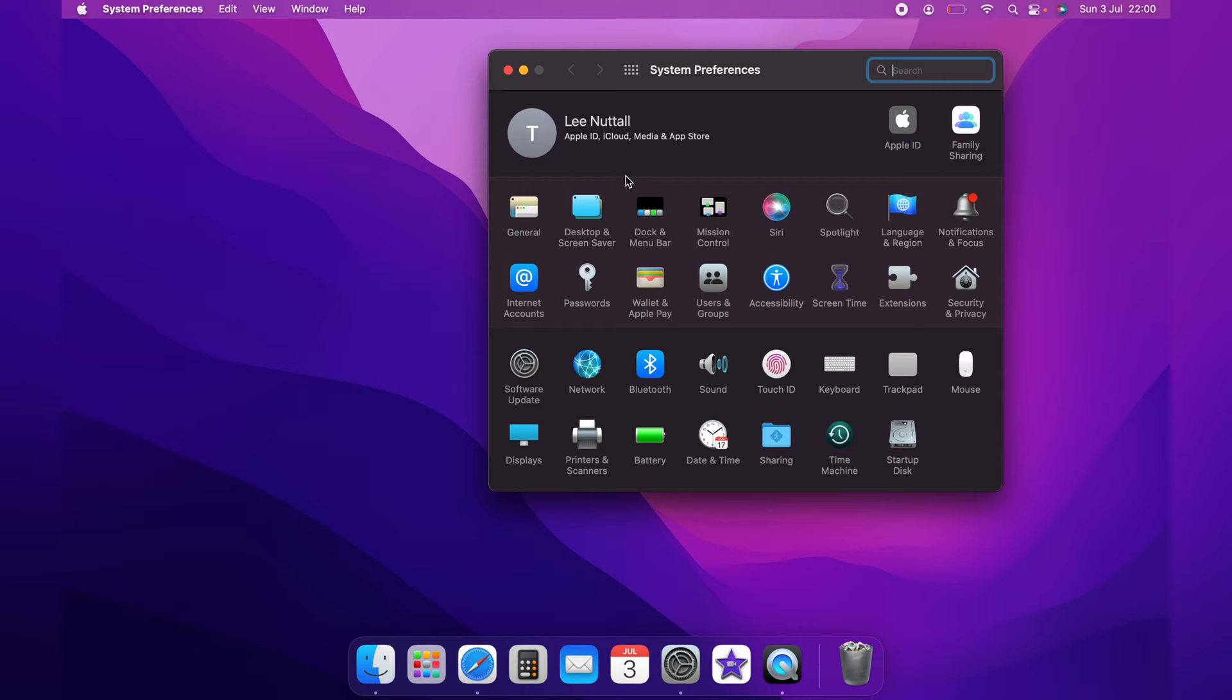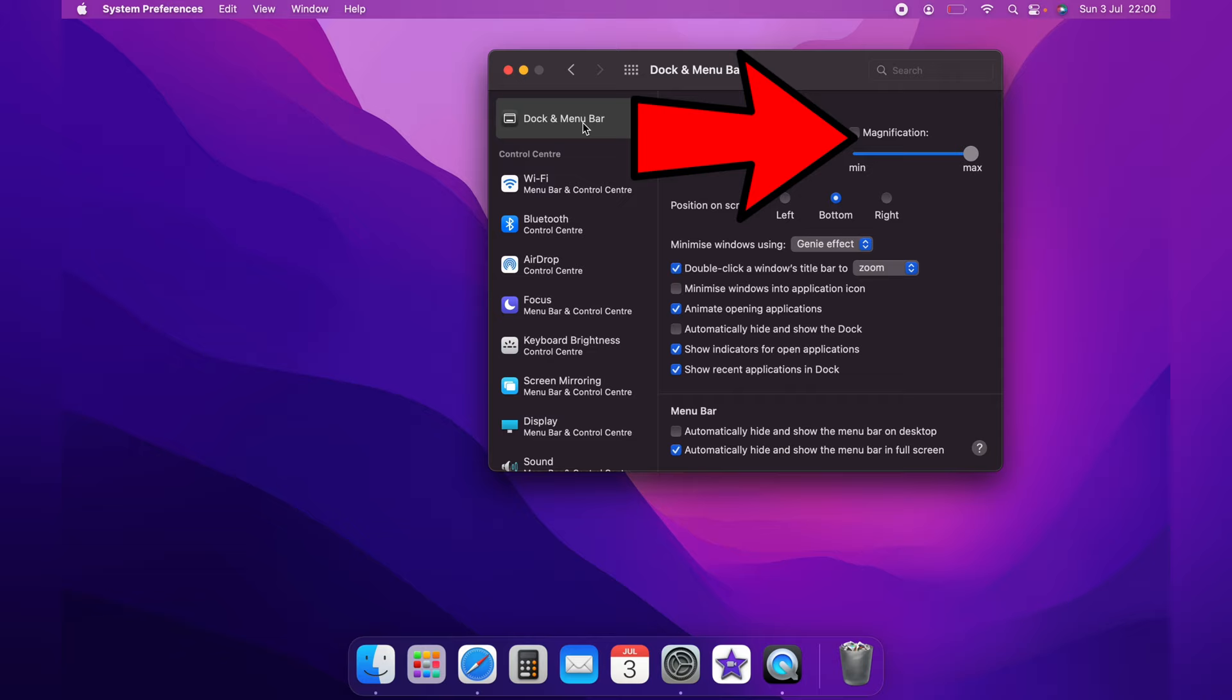On the dock and menu bar at the top here, the first one selected, you can see magnification. You want to tick that, and you can use the slider bar to make the magnification as big or as small as you want.